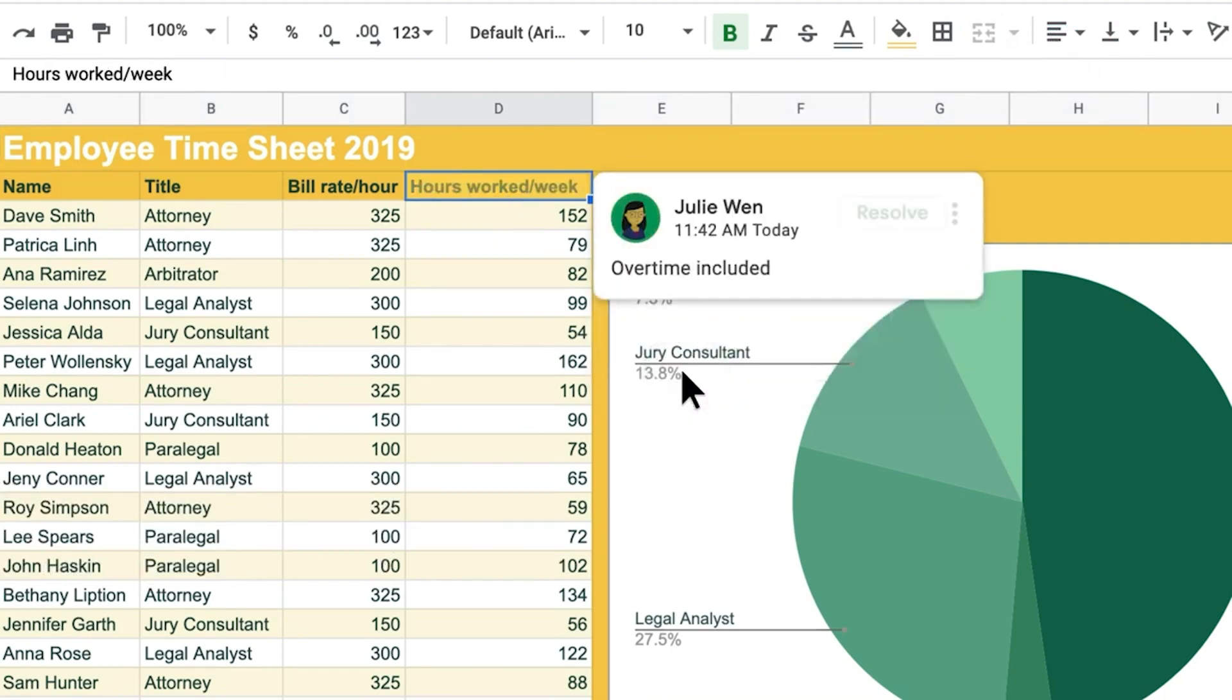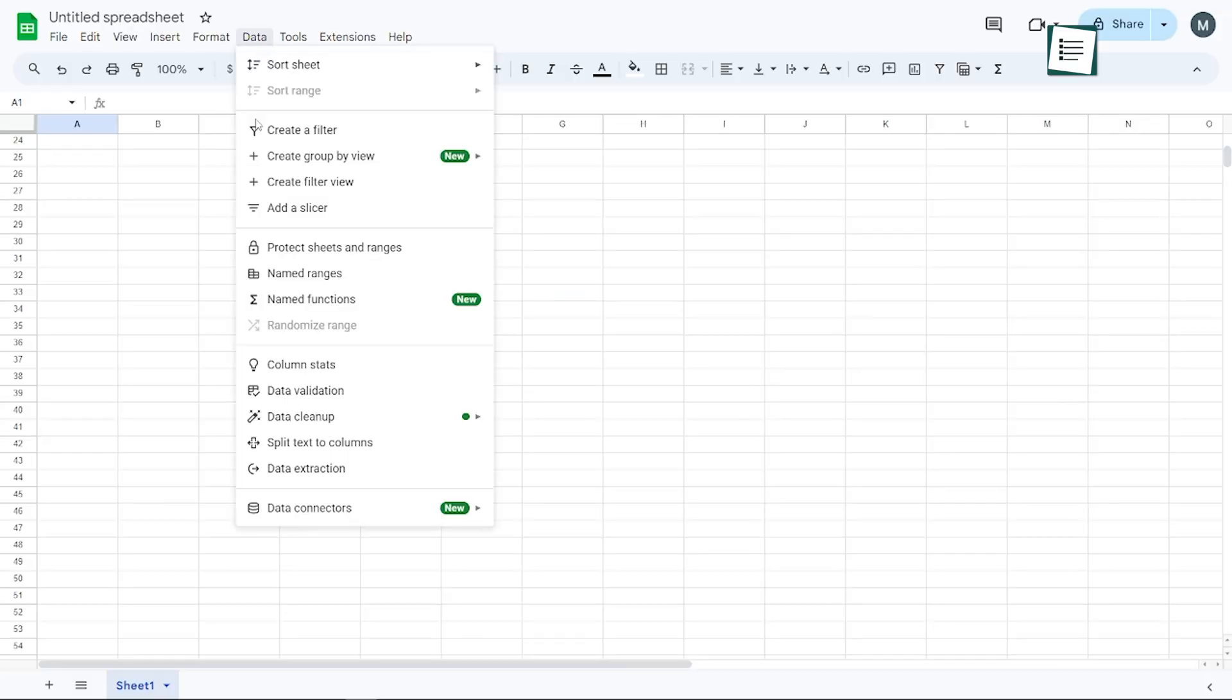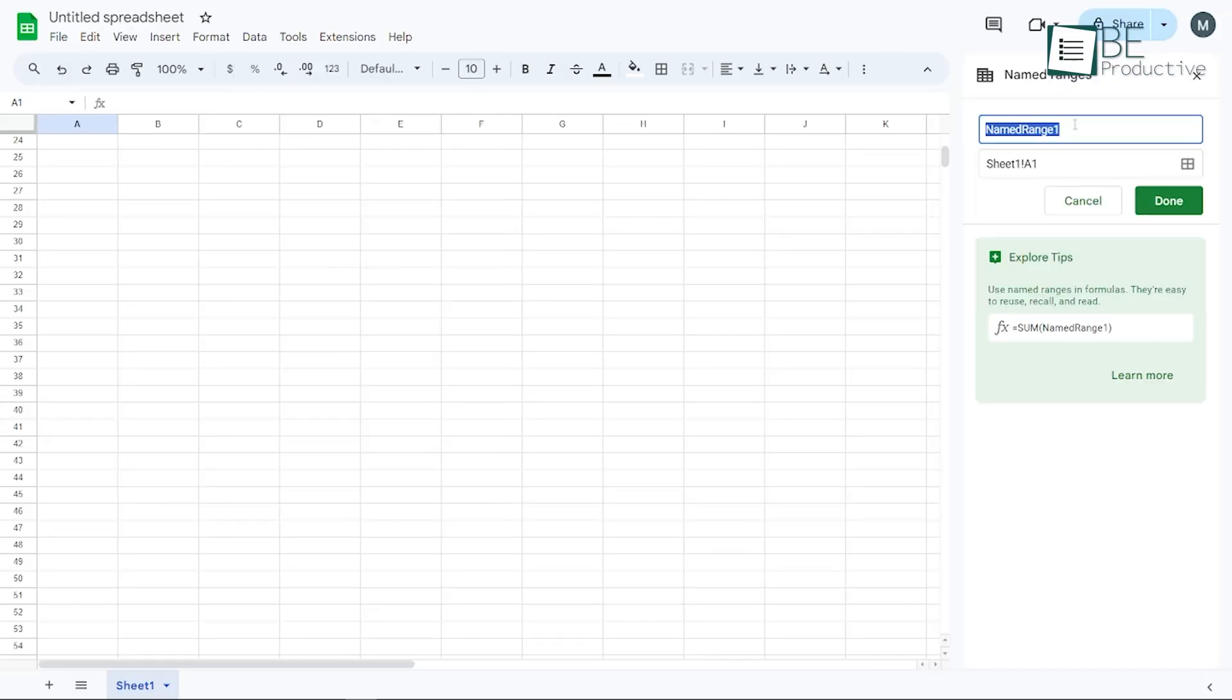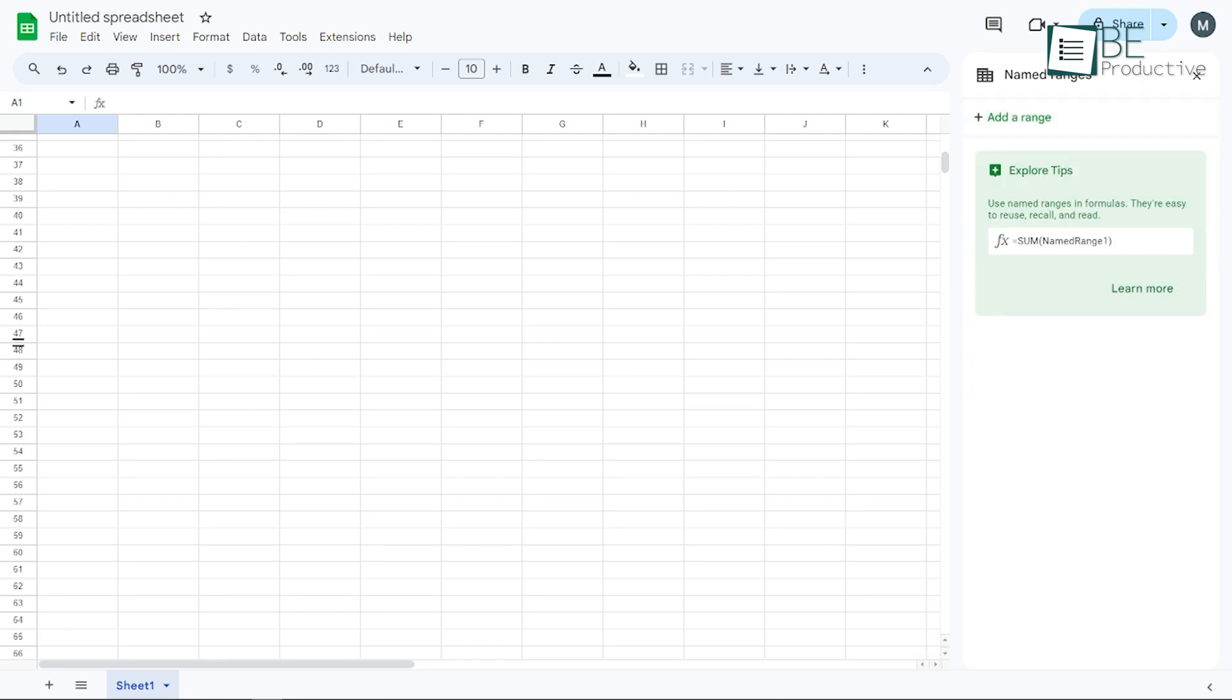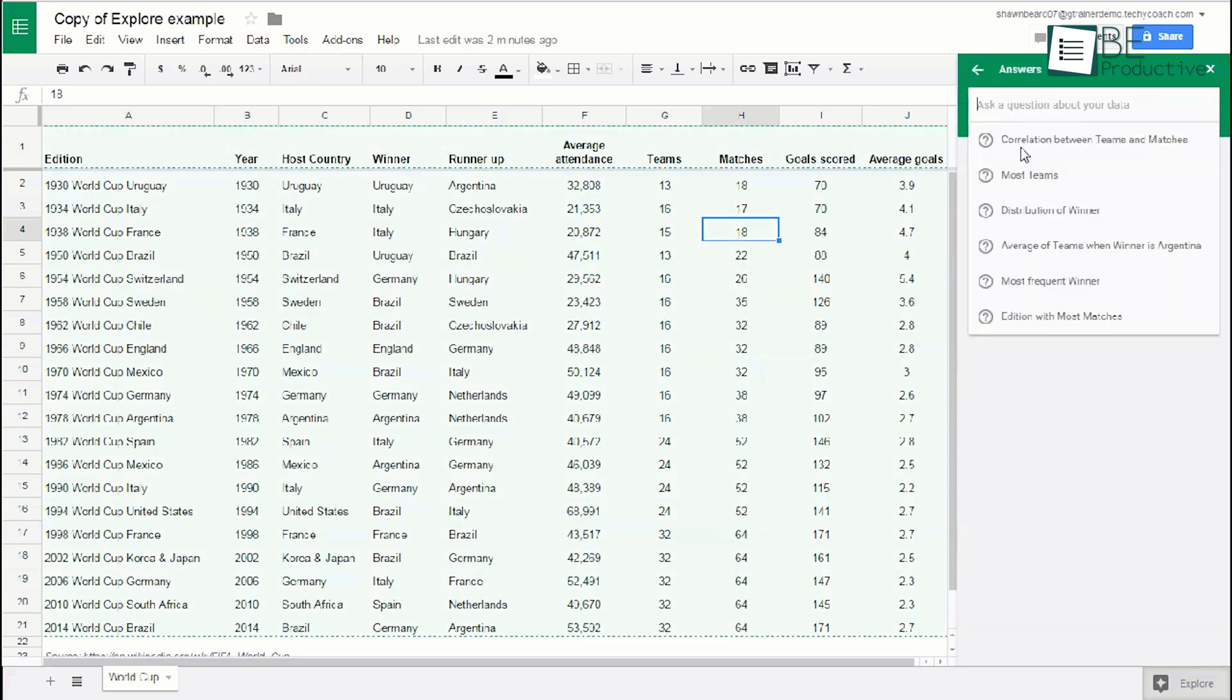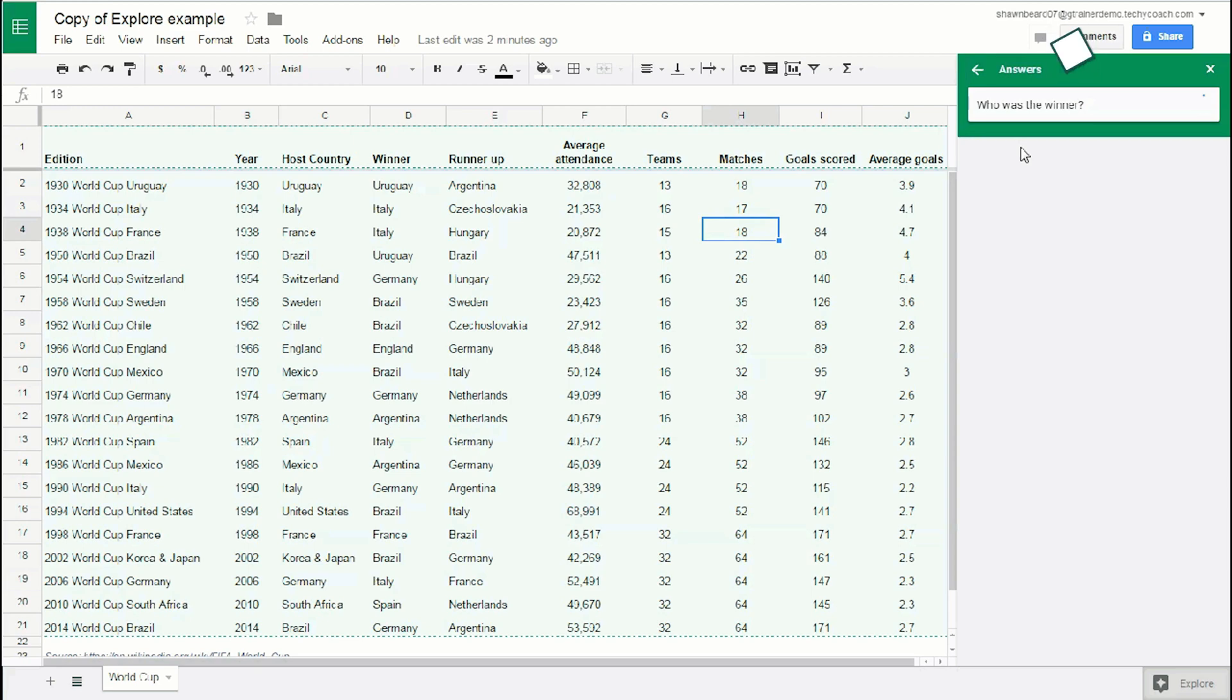One feature we appreciated was named ranges, which helped us quickly navigate large data sets by naming specific cell ranges. Another handy tool was the explore function, which provided insights and suggested formulas based on the data. It made data analysis simple and saved us a lot of time.